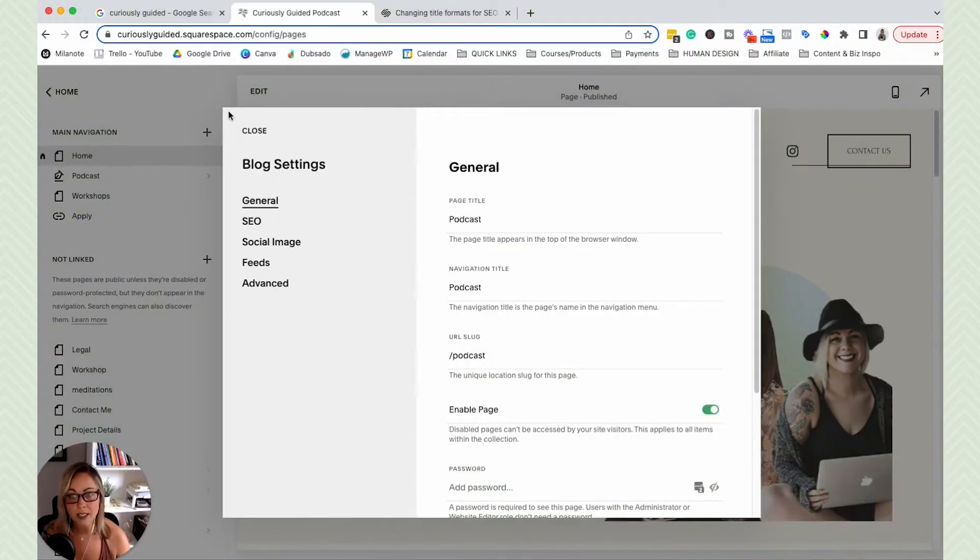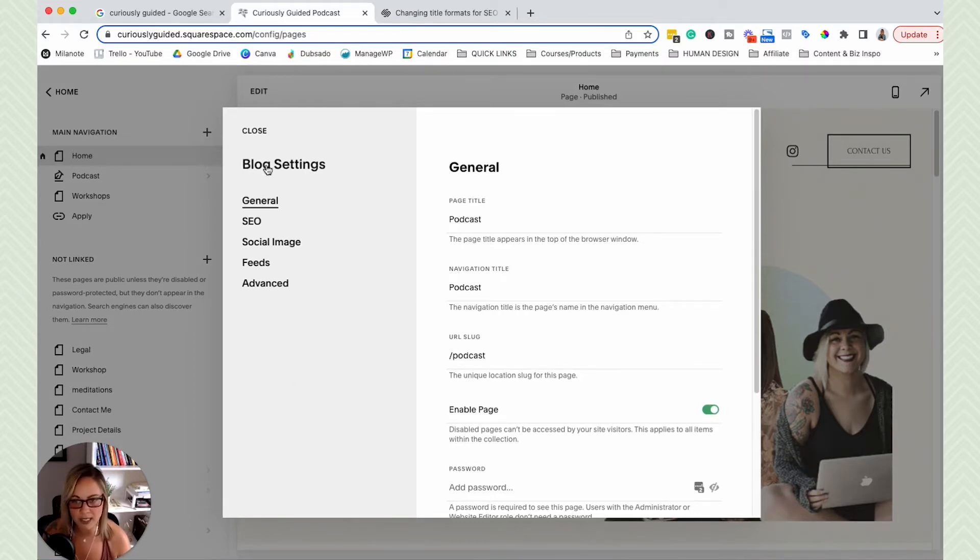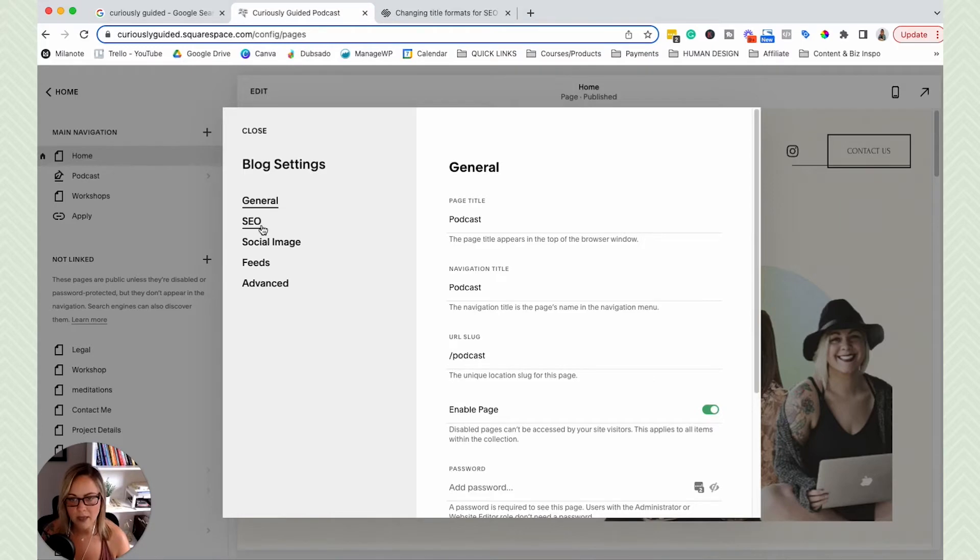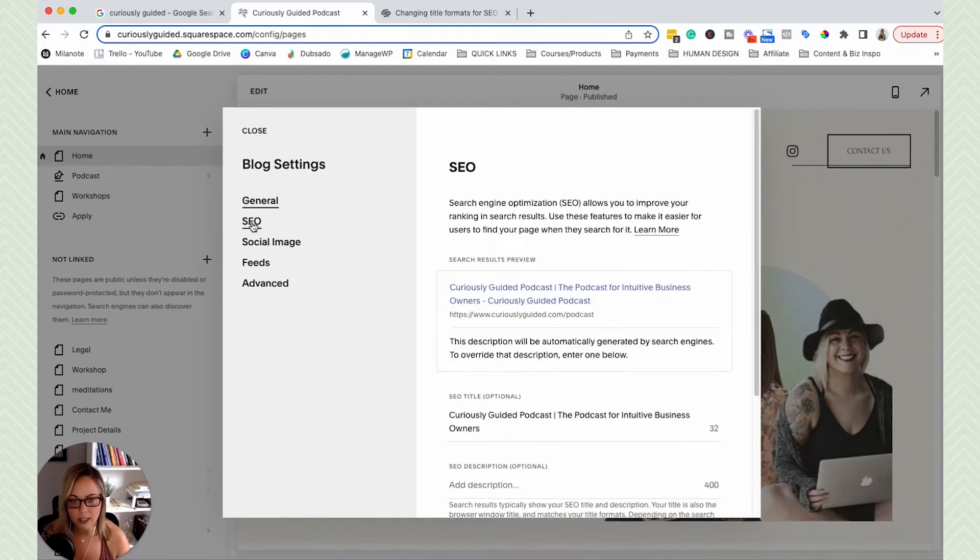And this page is a blog. That's why it says blog settings. But it might say page settings, depending on if you're clicking on just a standalone page. So you'll see the settings and then come down here to SEO.